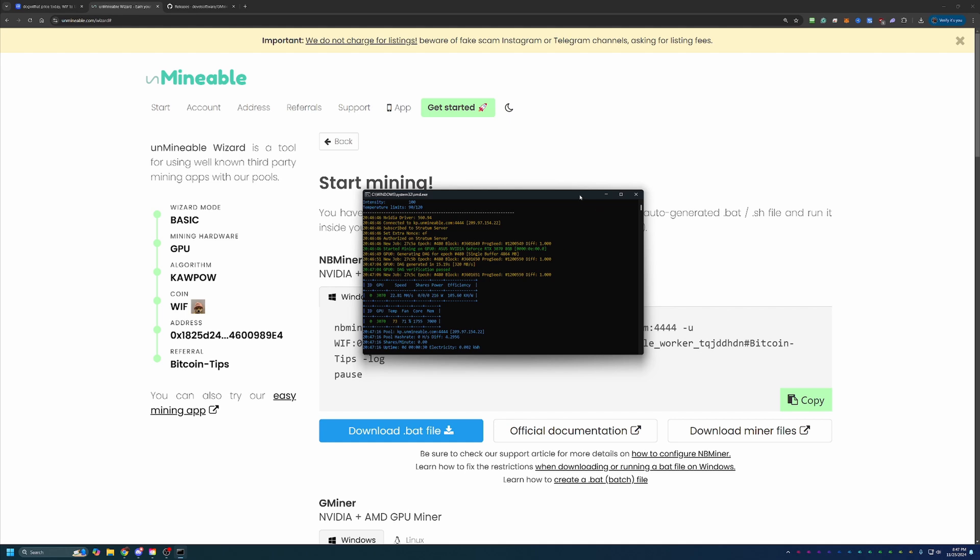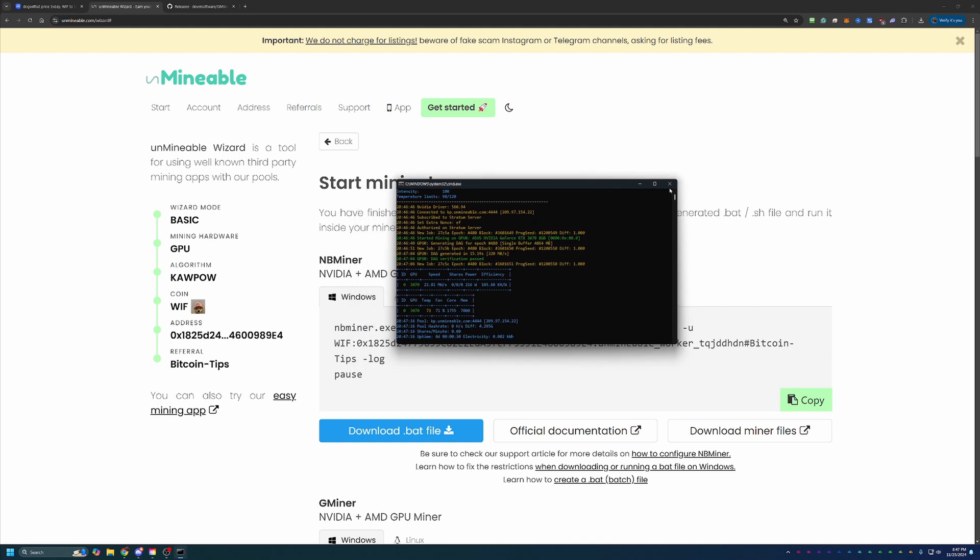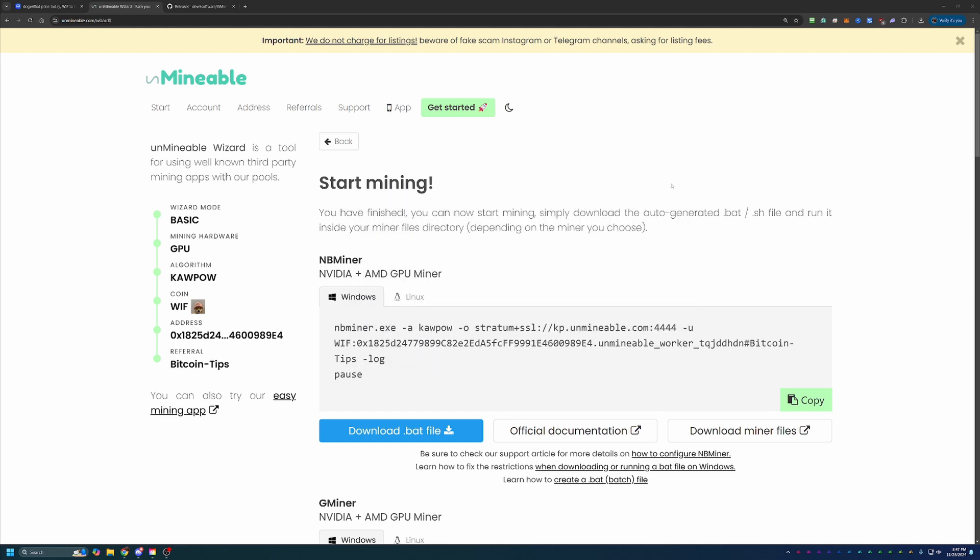On the other side, when you're ready to be done mining, all you have to do is find this window and hit the red X. At this point, the CMD window is closed and you are no longer mining.